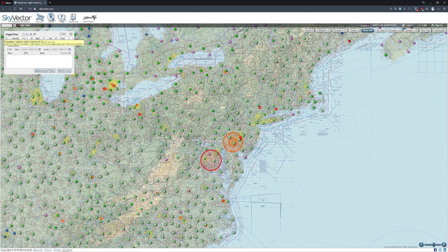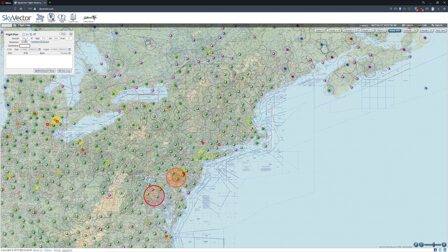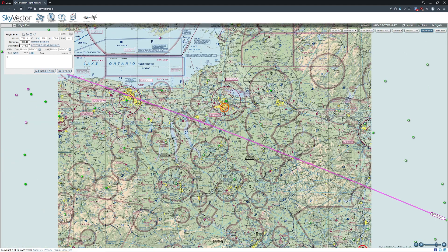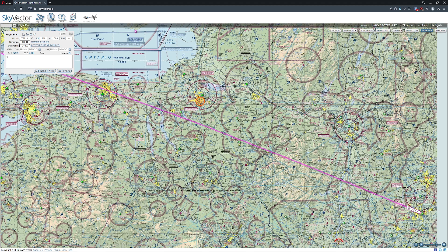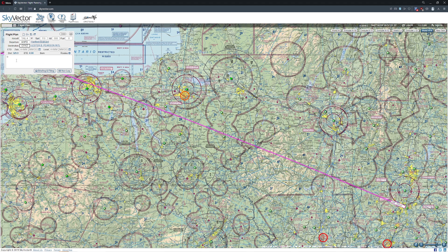So what we're going to do is plan a quick flight. We'll start from the home airport of Hartford and go up to CYYZ. This particular flight is going to be taking us a distance of 329 nautical miles.